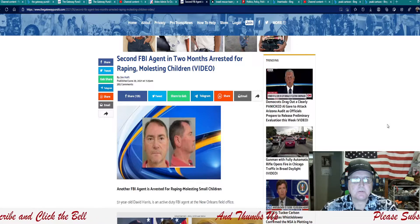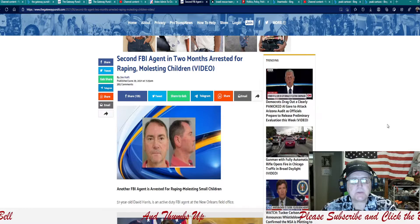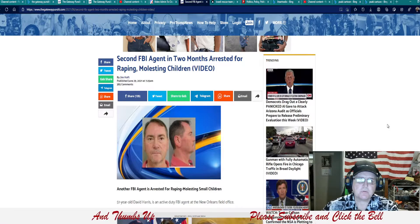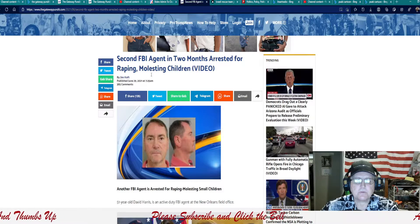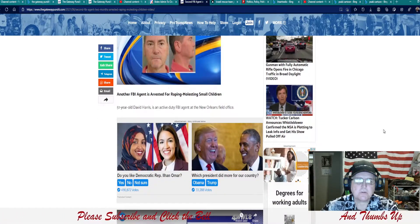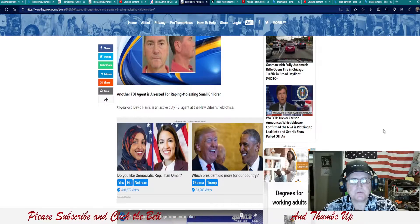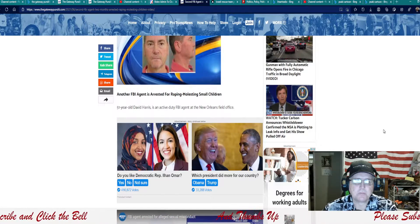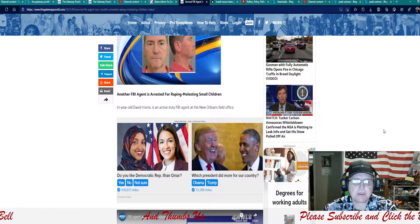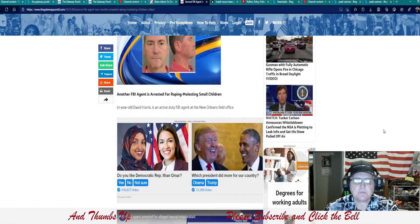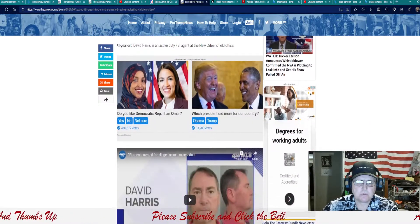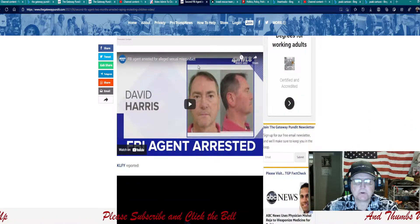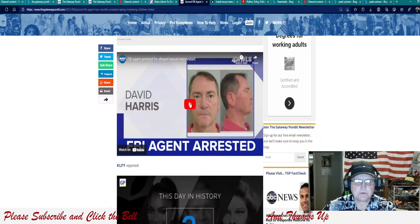According to the pundit, second FBI agents in two months arrested. Do you see that word? And you see that word, children. Another FBI agent is arrested for raping small children. The 51 year old Davis Harris is an active duty FBI agent in the New Orleans field office. Shame on you. Hope they throw the book at this guy. Let's go ahead and play this video here.